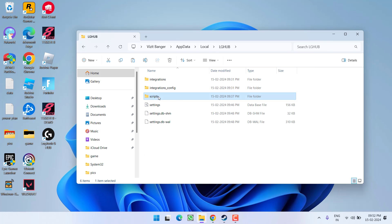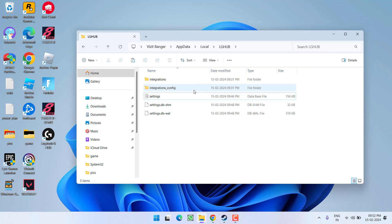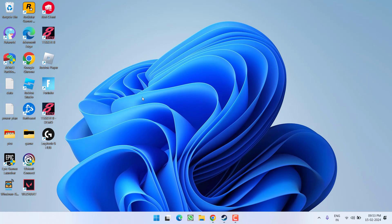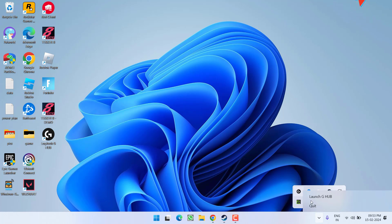Inside, you will find a folder named 'script' — right-click and simply choose Delete. As soon as you delete it, go ahead and restart your PC, then relaunch Logitech G Hub to fix the issue of G Hub stuck on the loading screen. If this also fails, proceed to the next step.